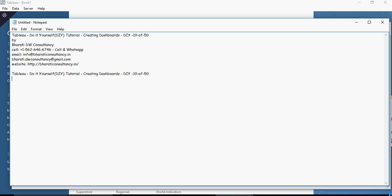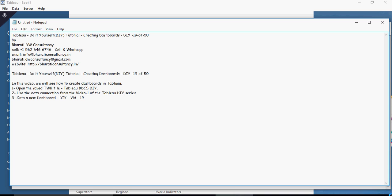The place where you bring all your visualizations together is called dashboards. In Tableau, we can also build stories, but that's in a different section. Here, I'm going to show you how you can create dashboards. To create dashboards, click on the new sheet.